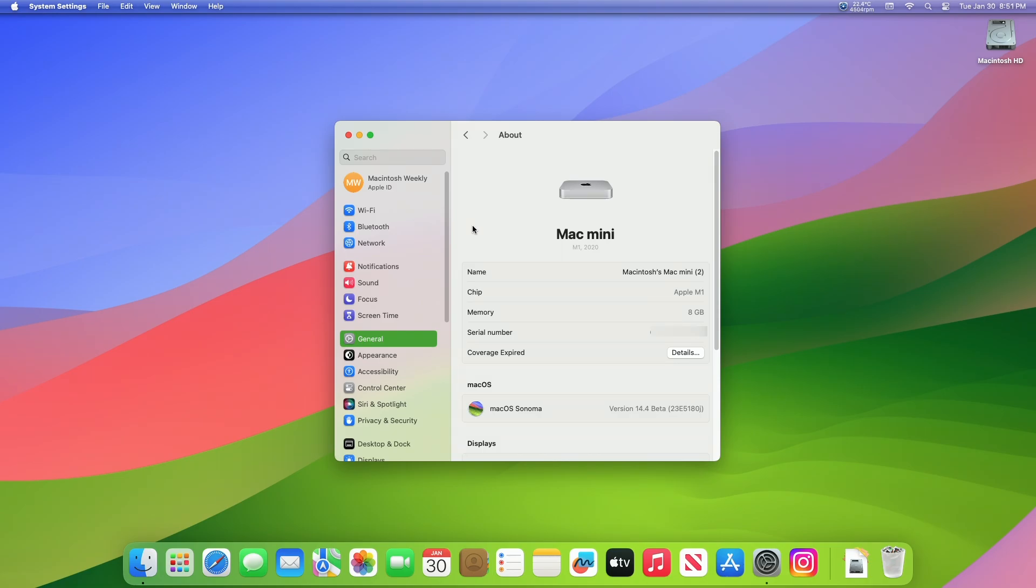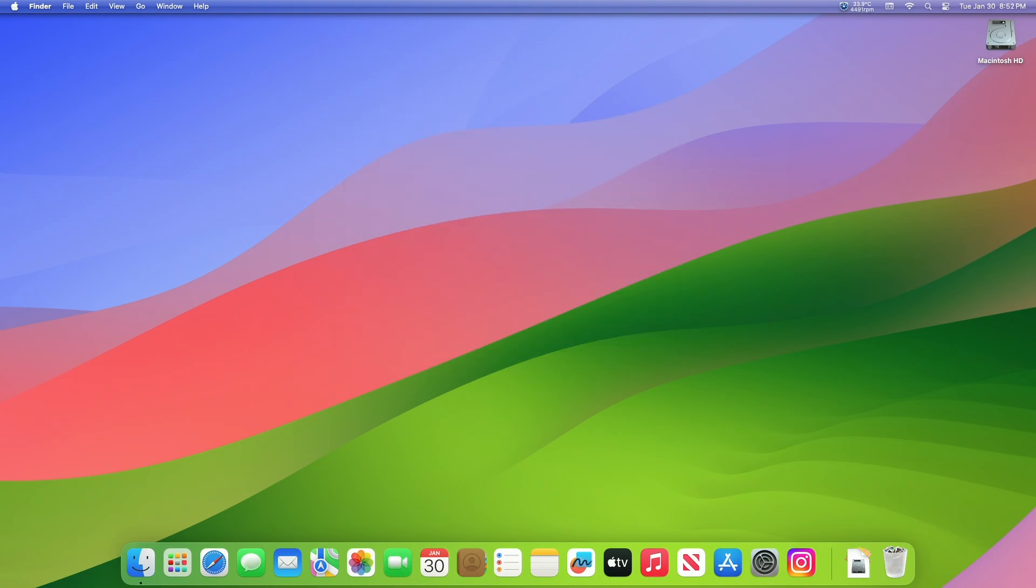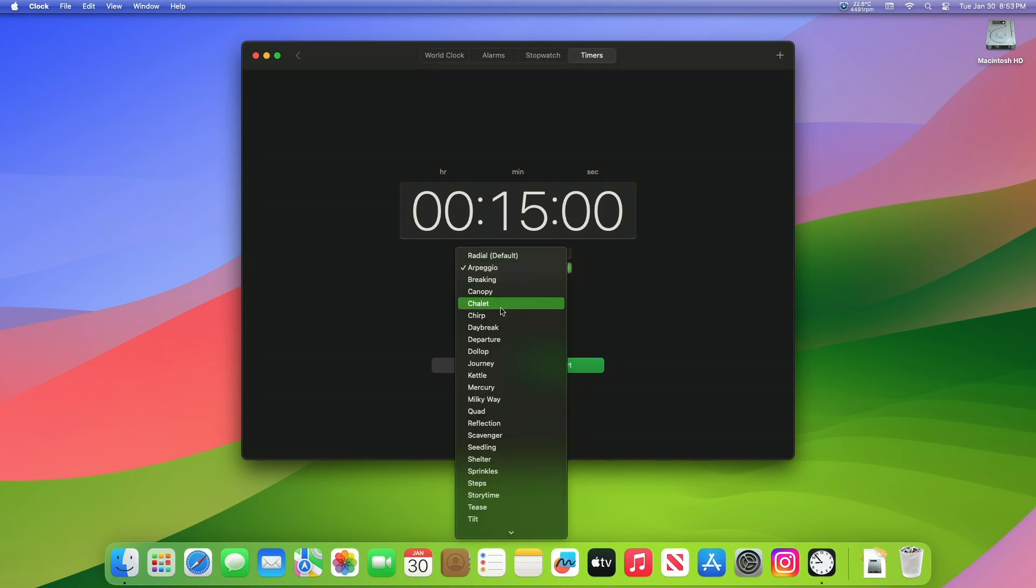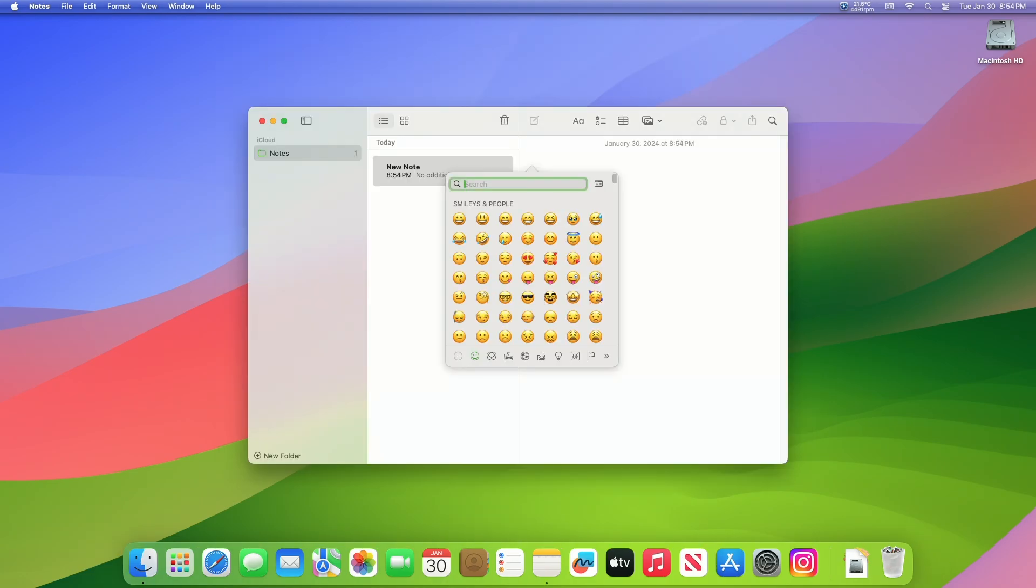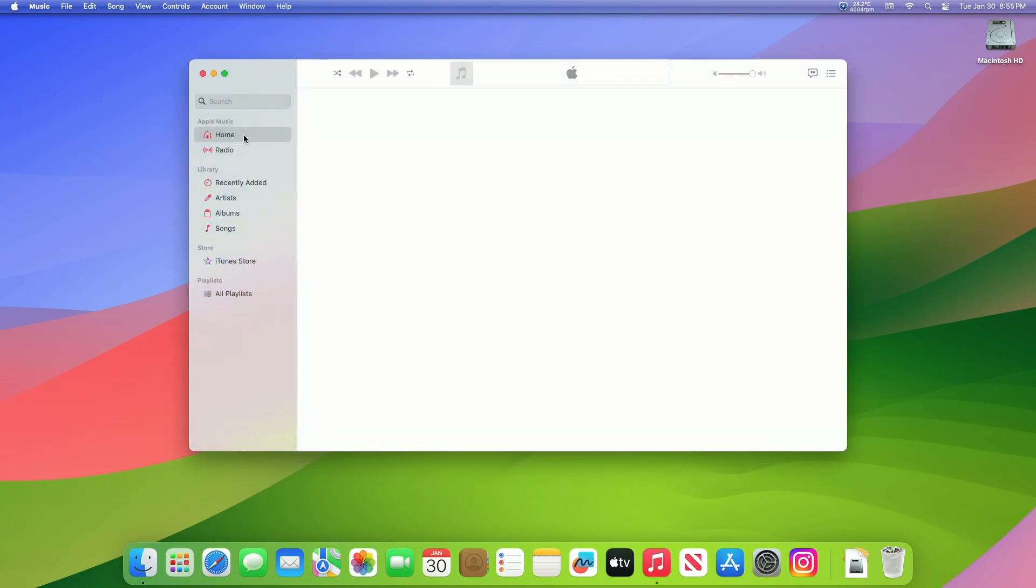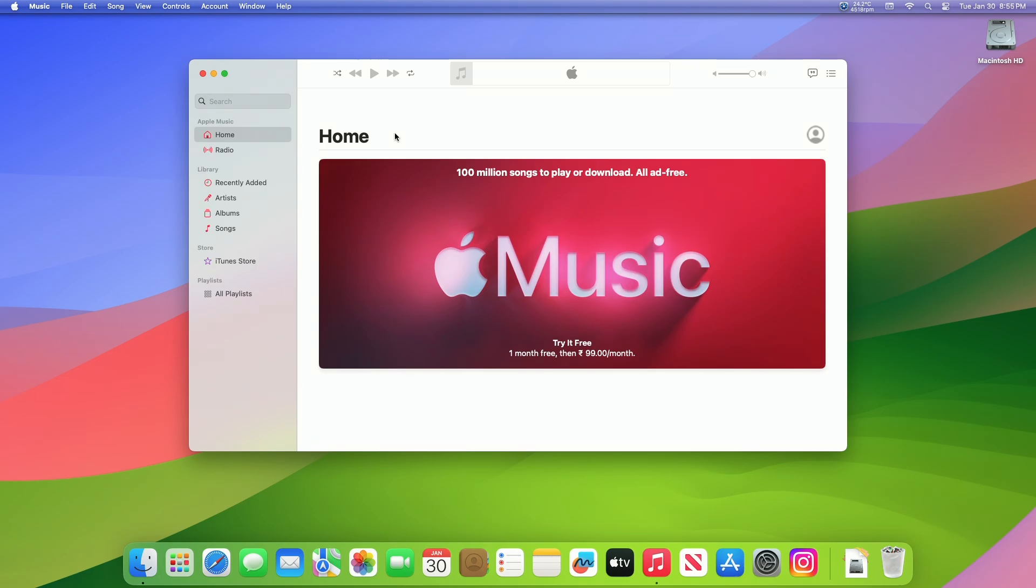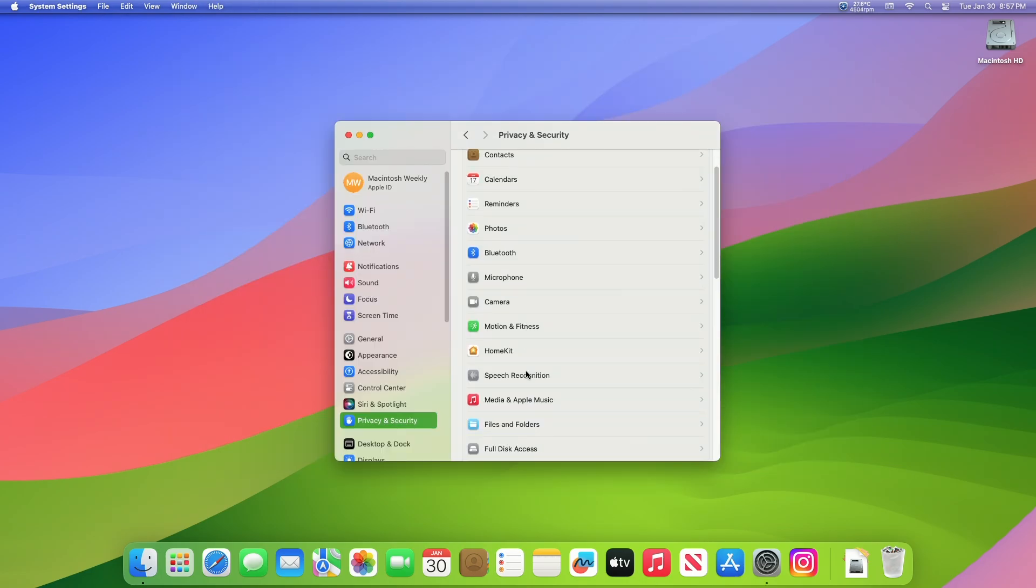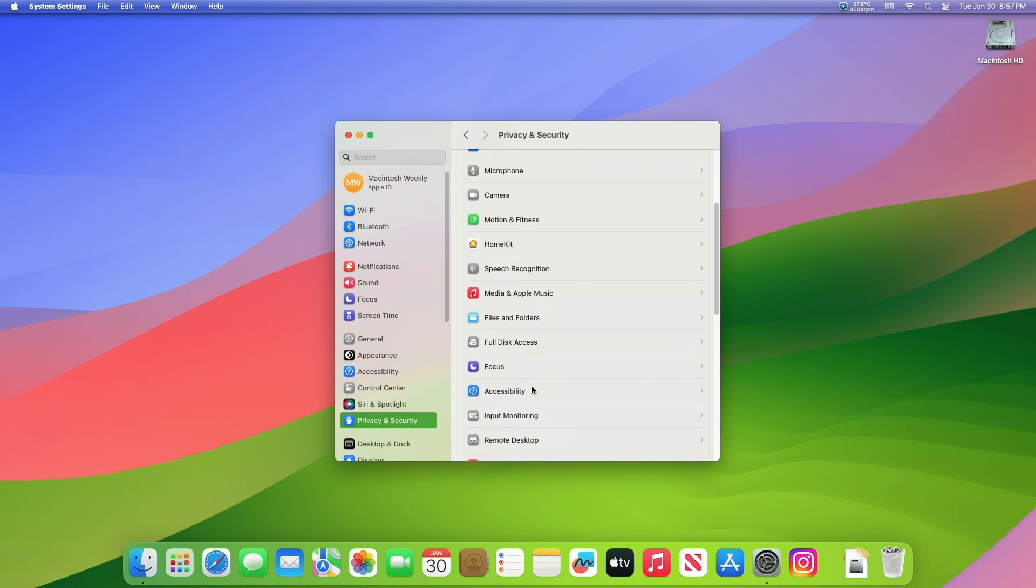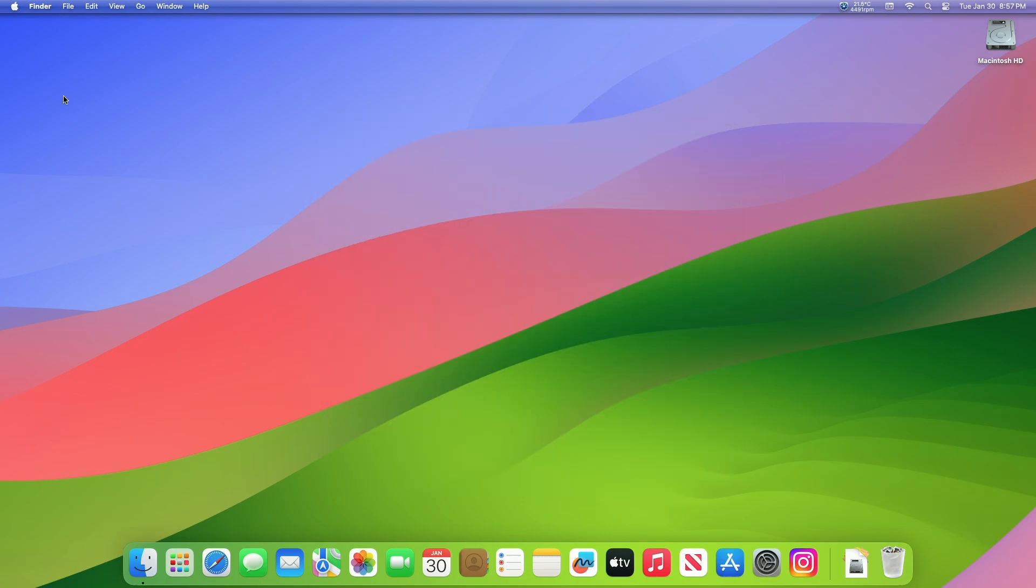Now moving forward and talking about the macOS Sonoma 14.4 Developer Beta changes. The first change you'll notice is that the Clock app timers now have all the new ringtones. Next to this, you'll now have all the new emojis. The next thing you'll notice in the Music app, that the Discover tab has now been renamed to Home. And lastly, you'll have the Screen Recording Settings renamed to Screen and System Audio Recording. So these were the noticeable changes made in this build.